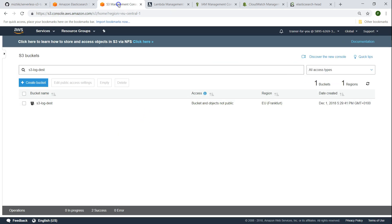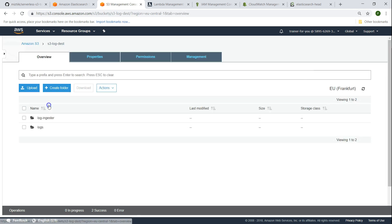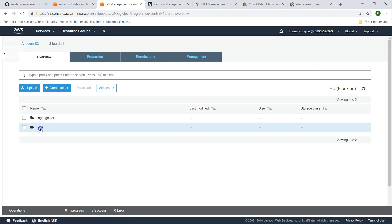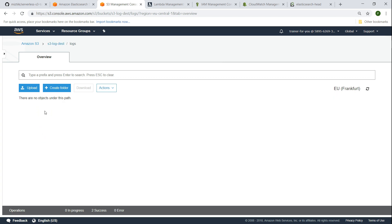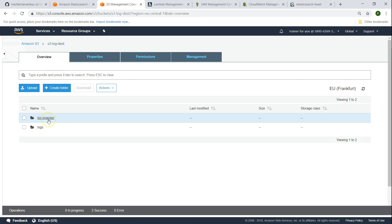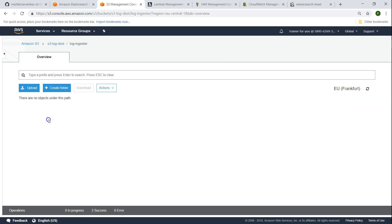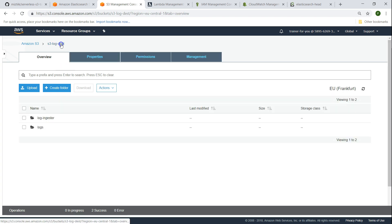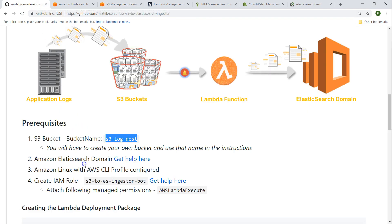The first thing is we need an S3 bucket where your logs are going to come and reside. I have already created an S3 bucket named S3 log destination, and under that I have a couple of directories — one called logs where all our logs are going to fall in, and one more directory called log ingester where I'm going to store the Lambda function that is used whenever a new log comes in.